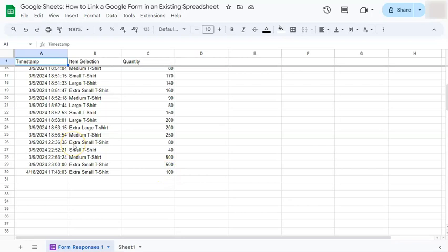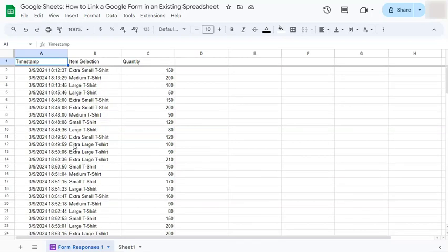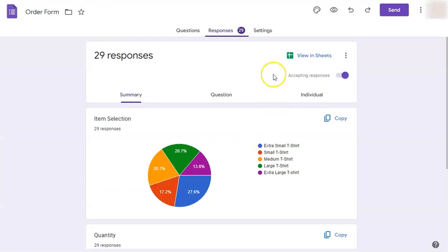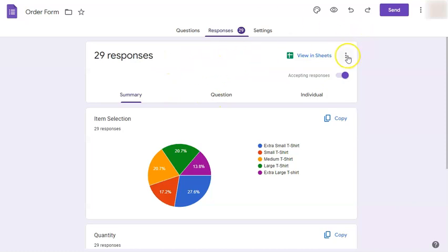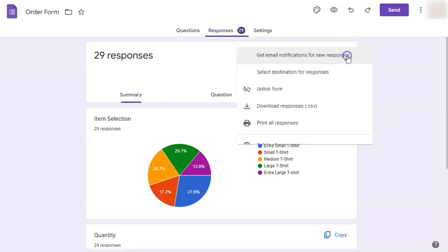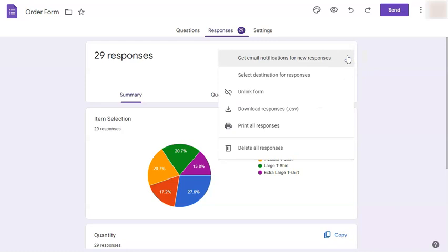And there you have it. Now, if there are no more responses, you're already done and you want to unlink that Google sheet file to this Google form, all you have to do is go back to your Google form and select this three dotted line right here. When you do, you'll have the option to unlink your form in the third row.